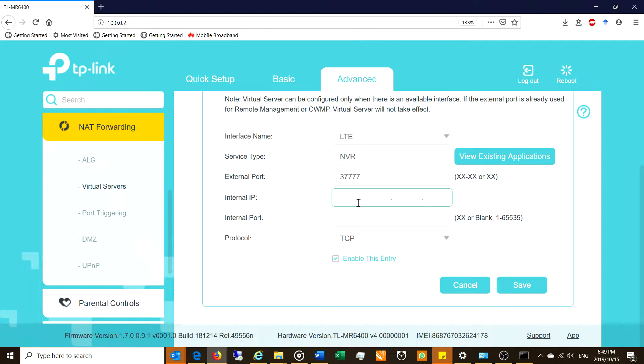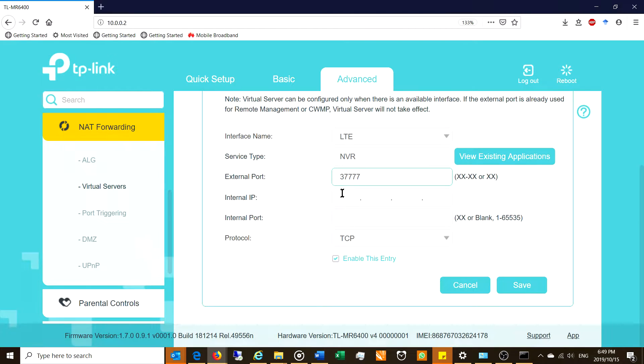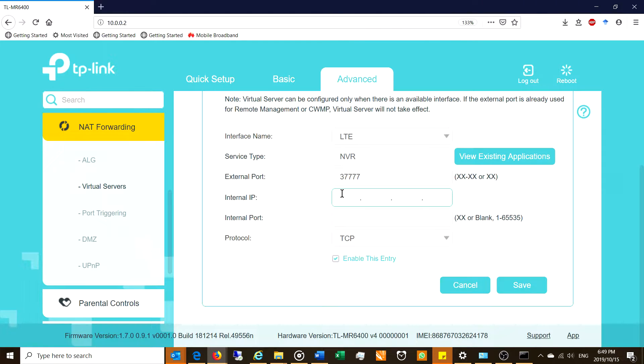But your camera server is in a different country or in a totally different place. So you are logging in remotely. You're not on the network and that is the point of the virtual server. So you need to have the port number and there I put it and then you need the internal IP address.